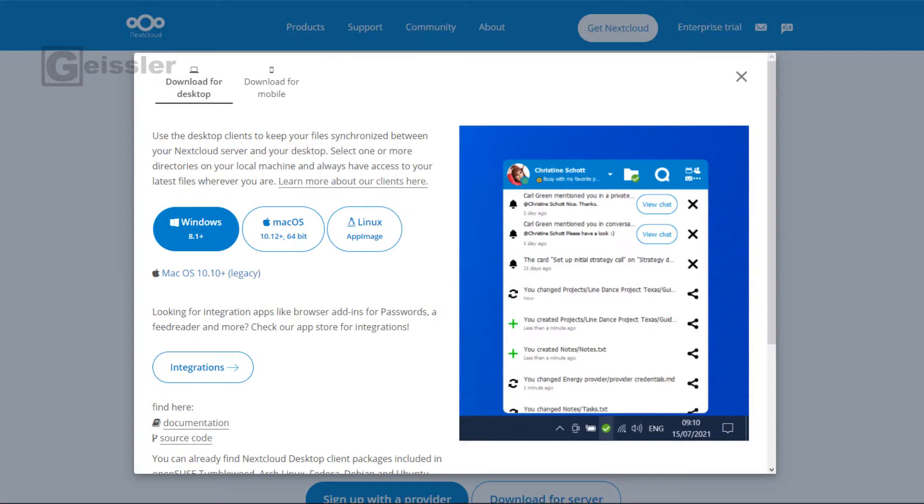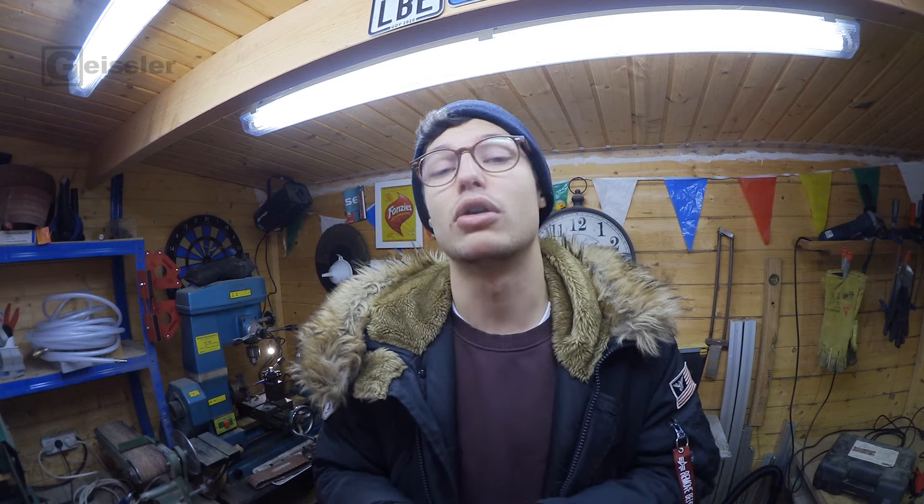For the PC setup, you just download the software from the website, then install it, and then you get to choose a folder. And everything you will put in this folder will be uploaded to your NextCloud. That's pretty easy. So now let's have a look how it's done on our smartphones.